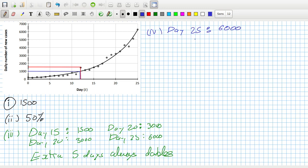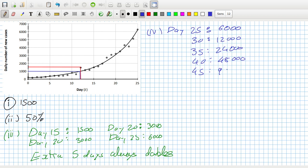So day 30 will be 12,000. Day 35 will be 24,000. Day 40 will be 48,000. Day 45 will be 96,000. See, maybe I'm not being accurate enough. Day 40 because it isn't really 6,000. Am I going to be penalized for not being accurate enough reading my graph? That's 96,000. So about slightly after day 45, about day 46.